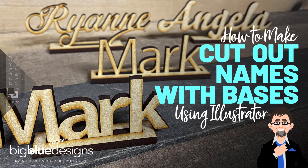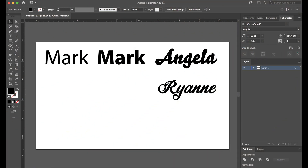Hey, what is up, everybody? This is Mark, and today I'm going to walk you through how to make cut-out words with a stand-up base. I'm going to use Illustrator to show you how, covering four different types of fonts that you might have to deal with and the ways that I deal with them. I think this is really going to help you.